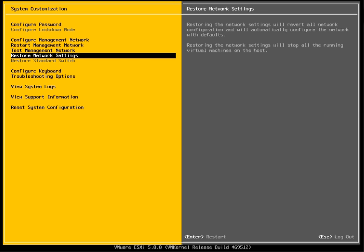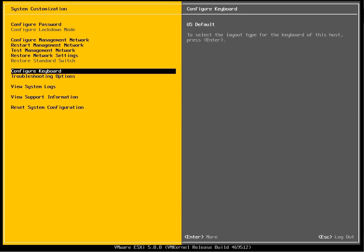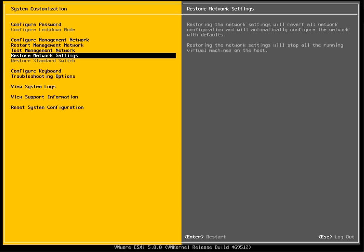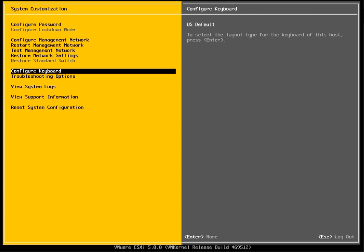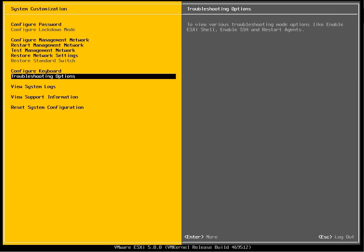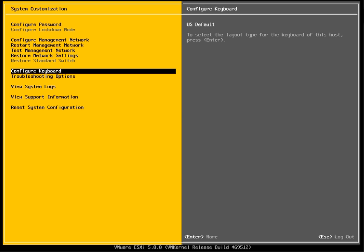However you see that there are two items actually added: Restore network settings and also restore standard switch, which I have not configured any so it's greyed out. This might happen when I join the vCenter. You are also able to configure your keyboard.